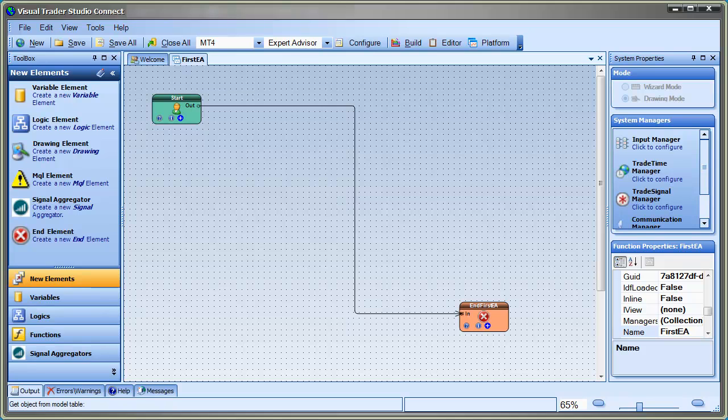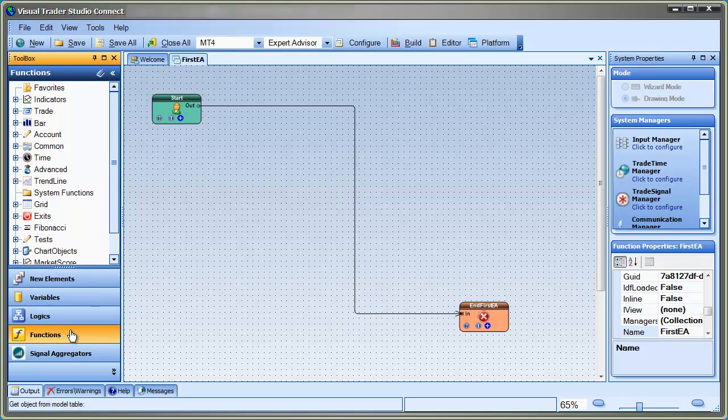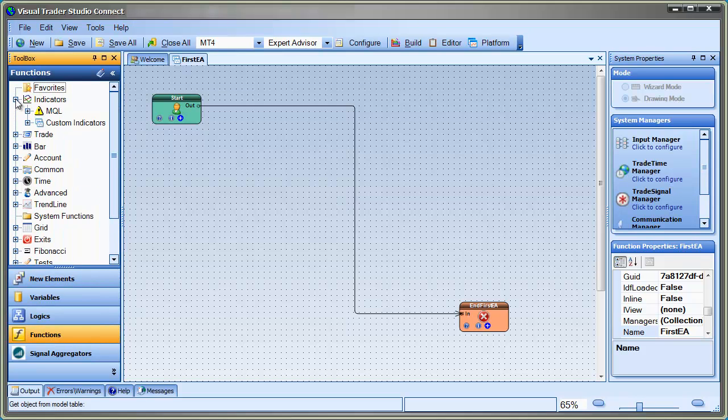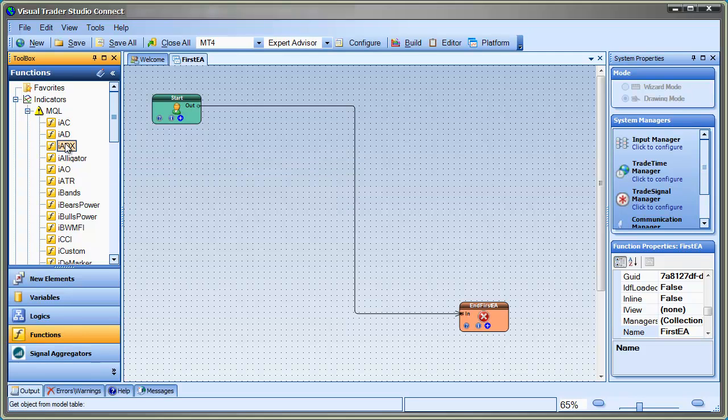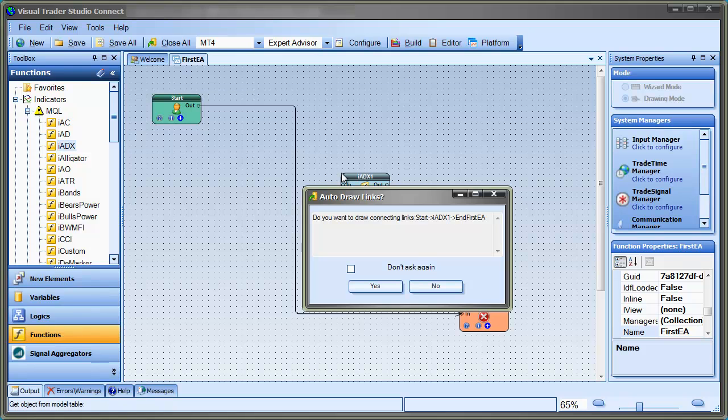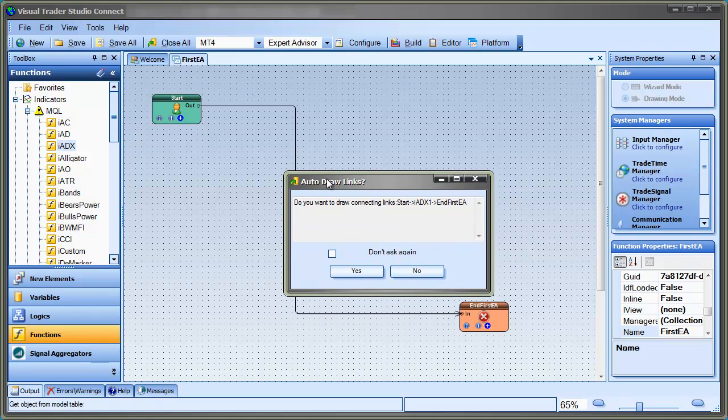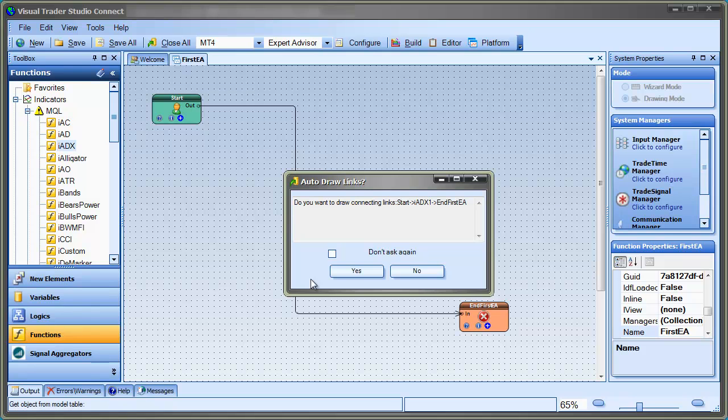To add an indicator to the drawing, we go to the Function tab of the Toolbox, expand the MQL Indicators menu, select a menu item, and drag it onto the pad. The first time you drop a new element onto the drawing pad, you'll be asked if you want to automatically connect the element to its nearby links. This is handy because it automatically drops your indicator in between the start and end elements that connect the links. I'll say no this time, so I can show you how to manually remove and add links.